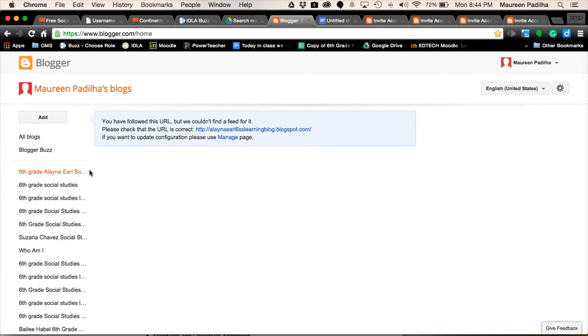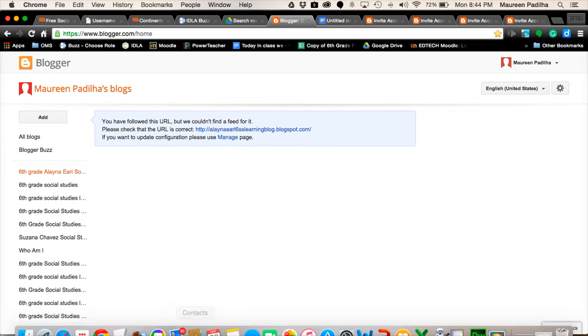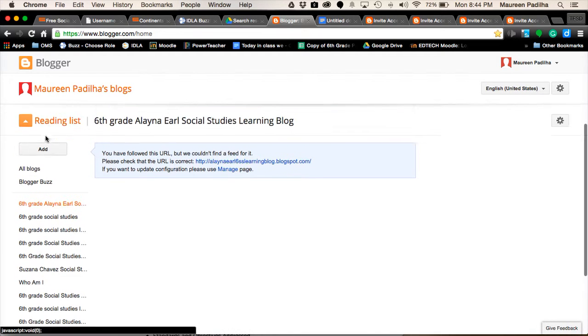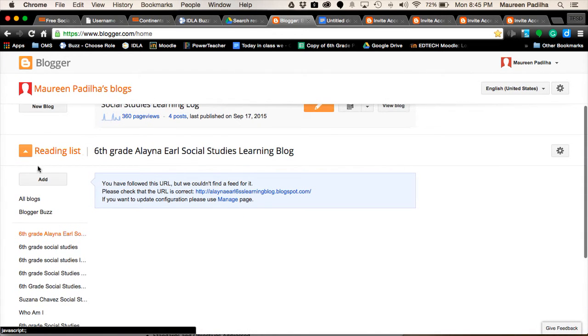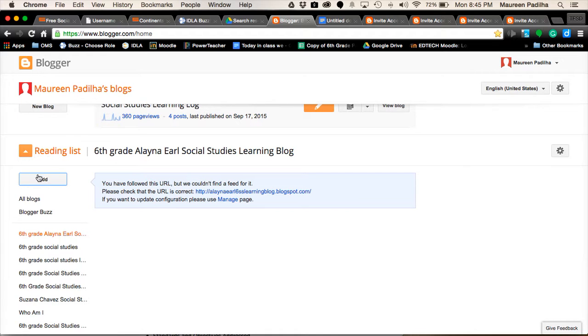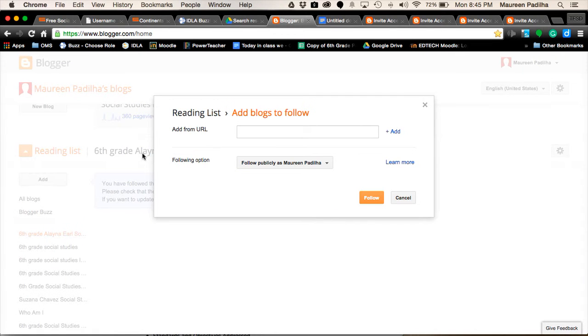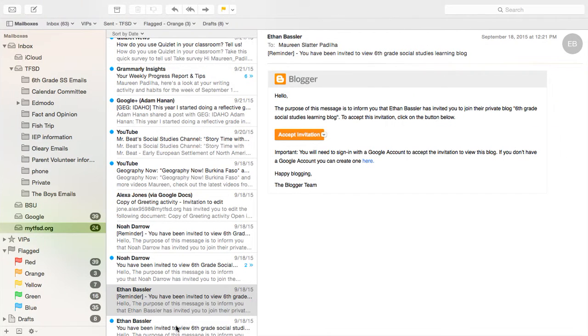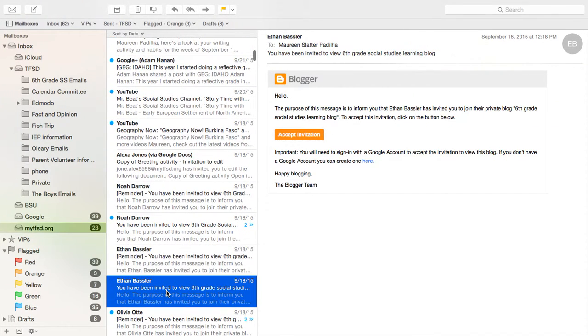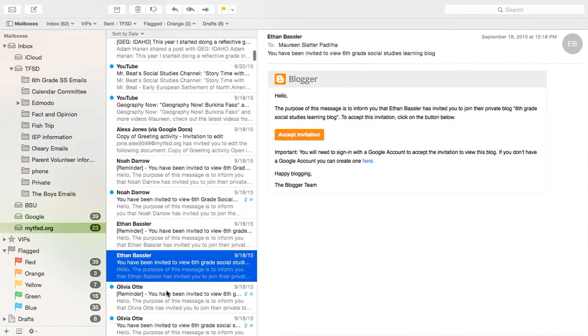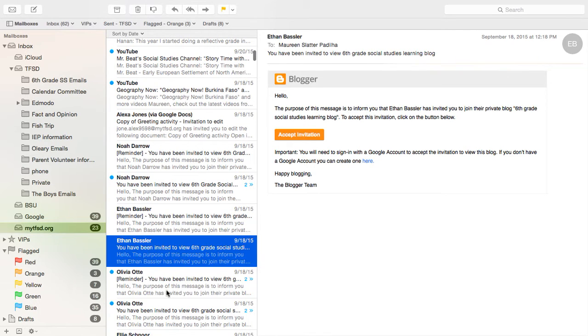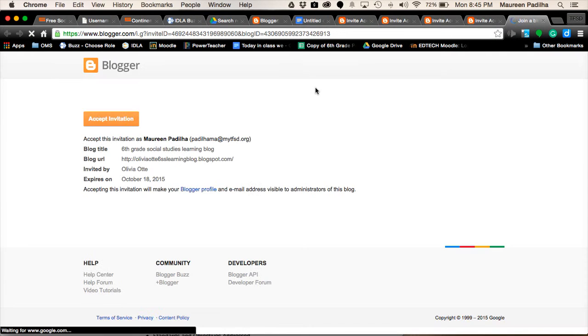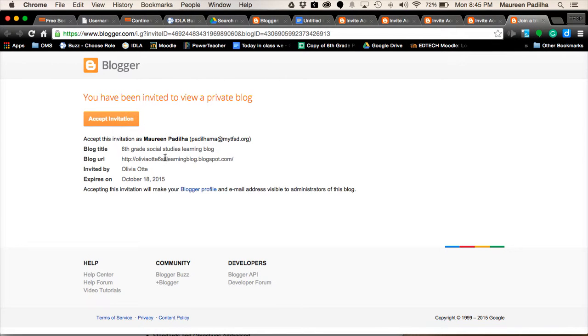Again, one more time. Add to your reading list. Add. You're going to accept the invitation. Accept Invitation.